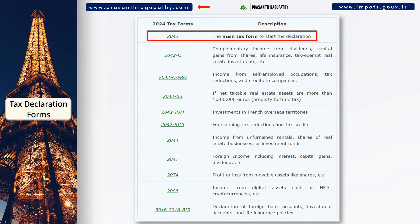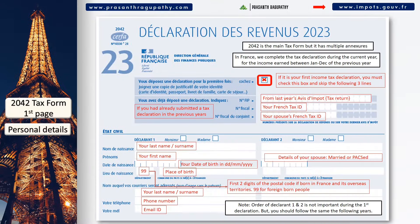In France, we complete the tax declaration during the current year for the income earned between January to December of the previous year. This is the main tax form 2042. On the first page, you should start by adding your Numero Fiscal.